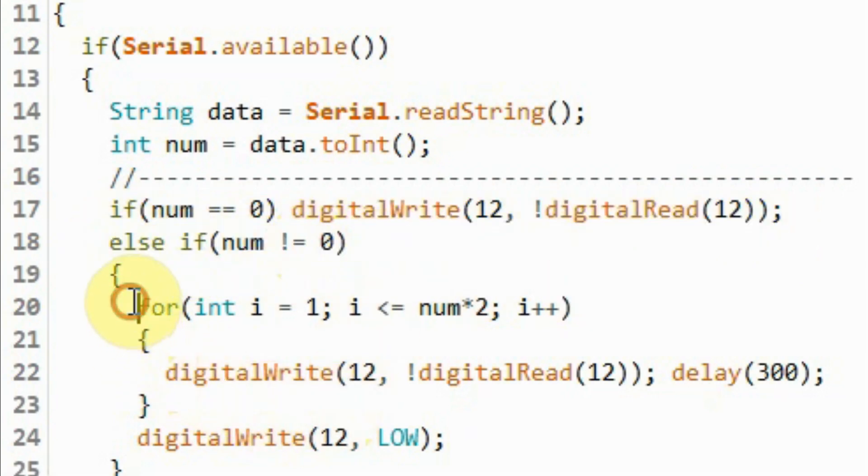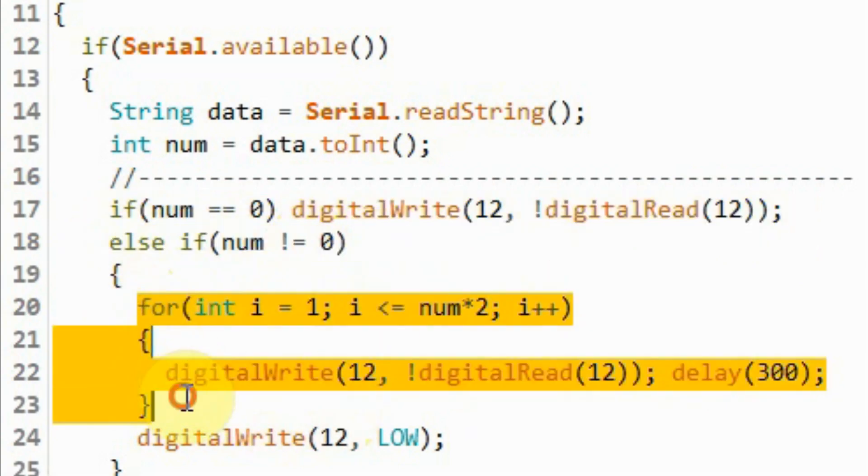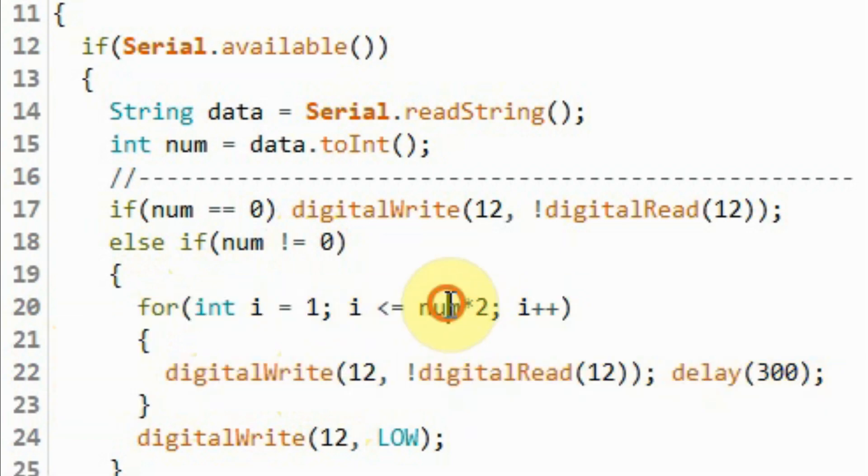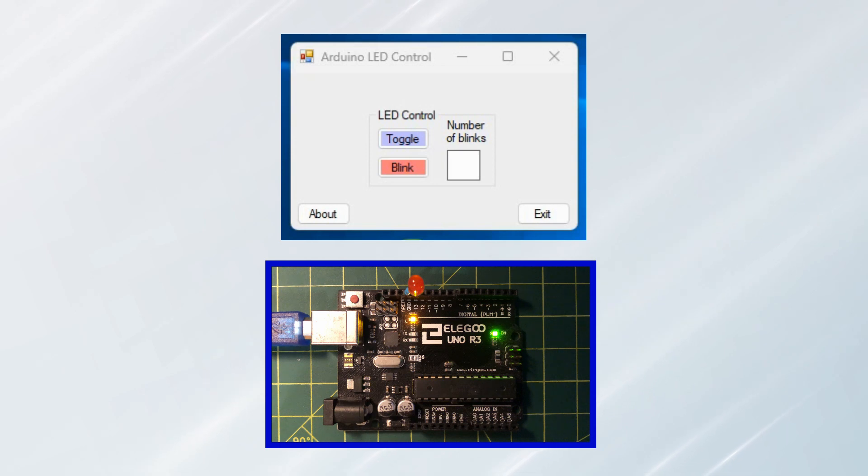Through this for loop, we will blink the LED this number of times. And now for a quick demonstration.